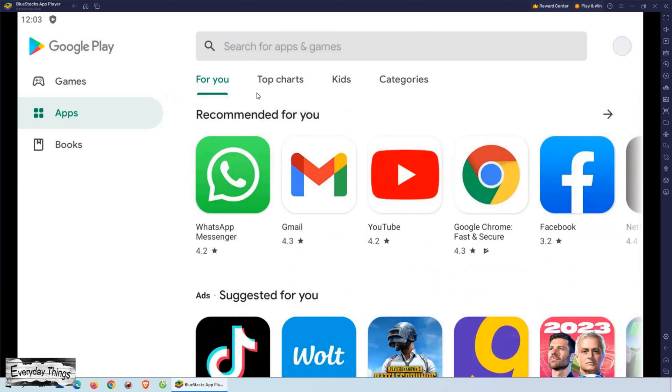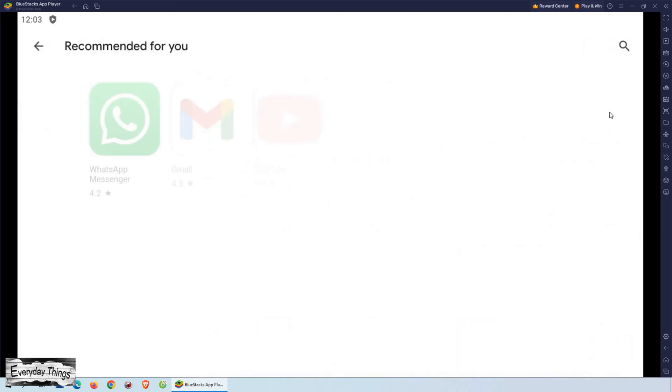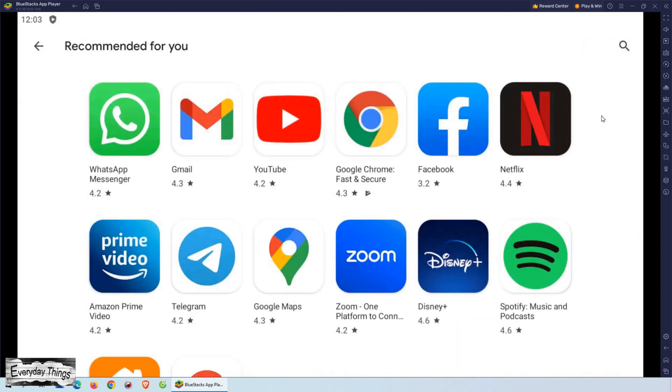Also, you'll see different categories such as top charts, new releases, and recommended for you.